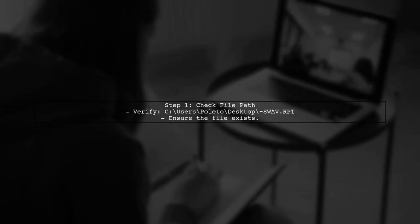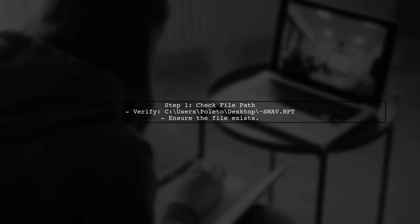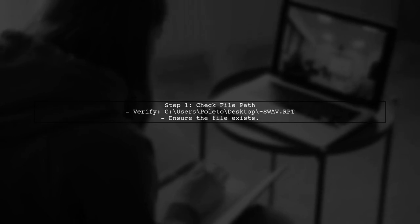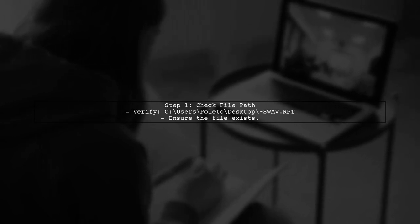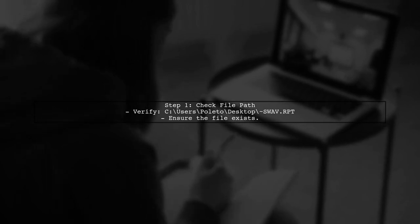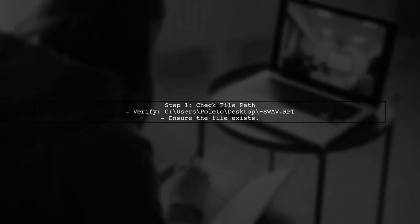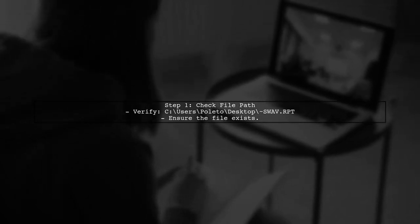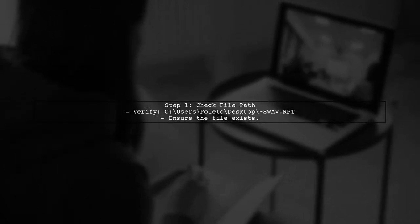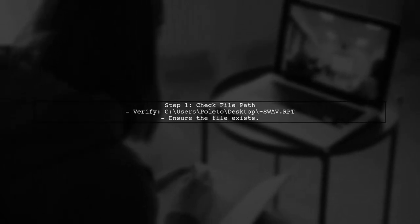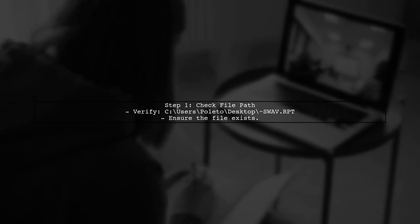The first step to troubleshoot this issue is to check the file path. Ensure that the path C users paletto desktop swap.rpt is correct and that the file exists in that location.